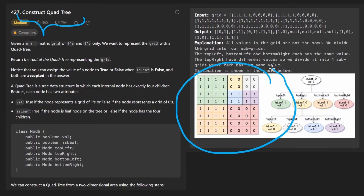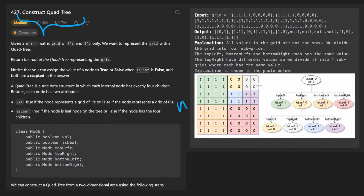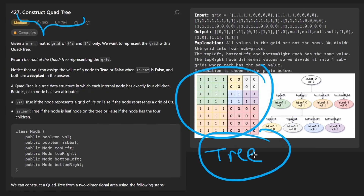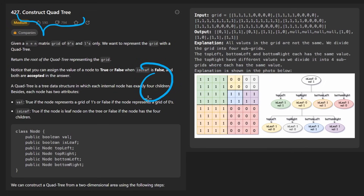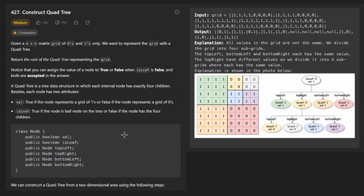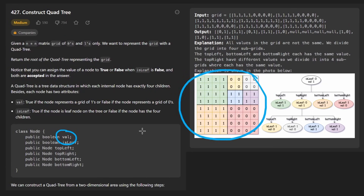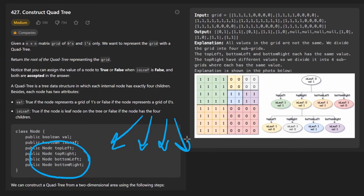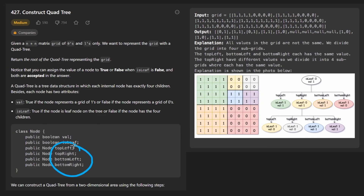We're given a square n by n matrix and we want to convert it into a tree — not a regular binary tree, but a quad tree where every single node has four children, except for leaf nodes which have no children. Each node will have a value (either zero or one), a field indicating whether it's a leaf, and four pointers for each of the four children.